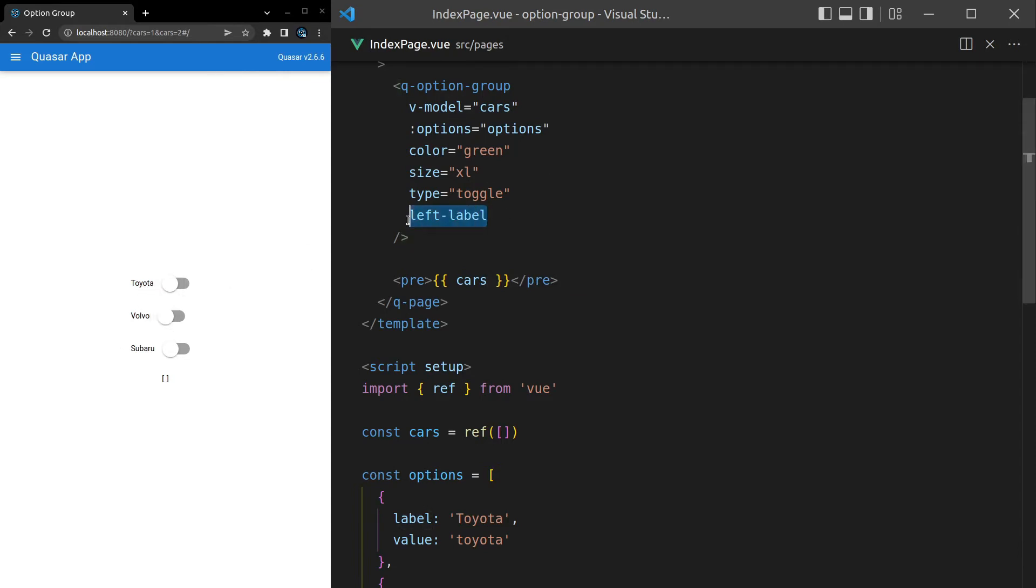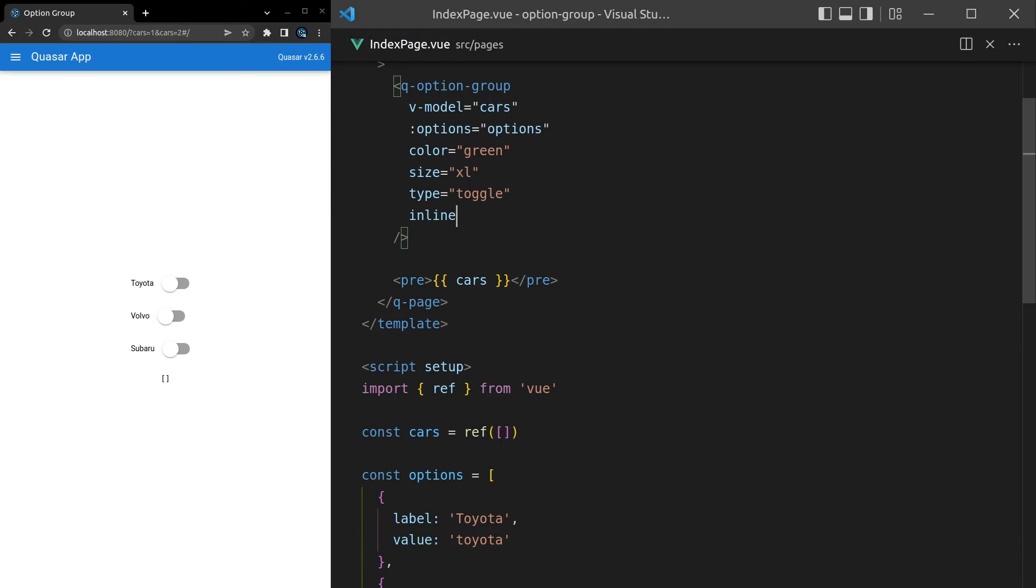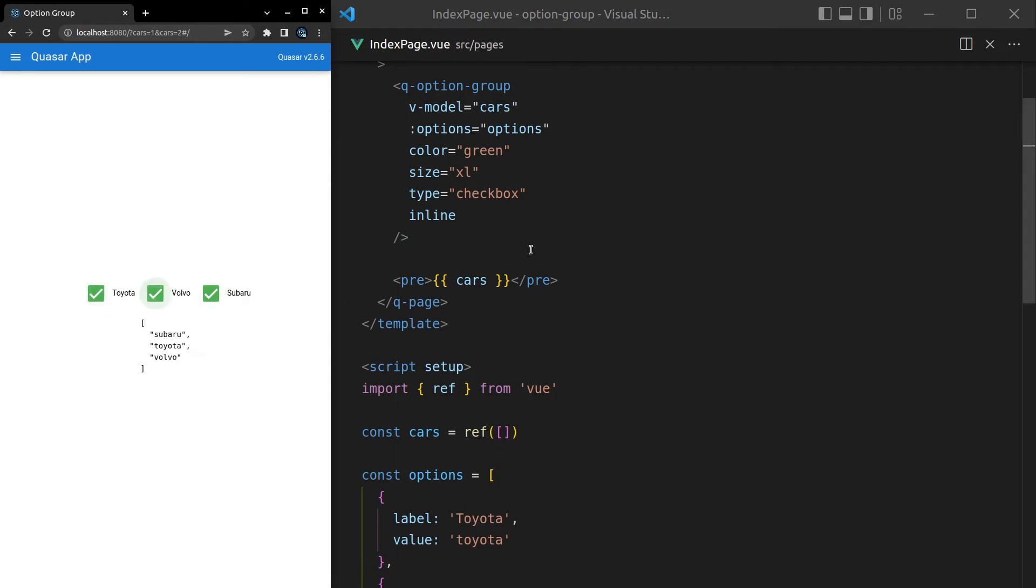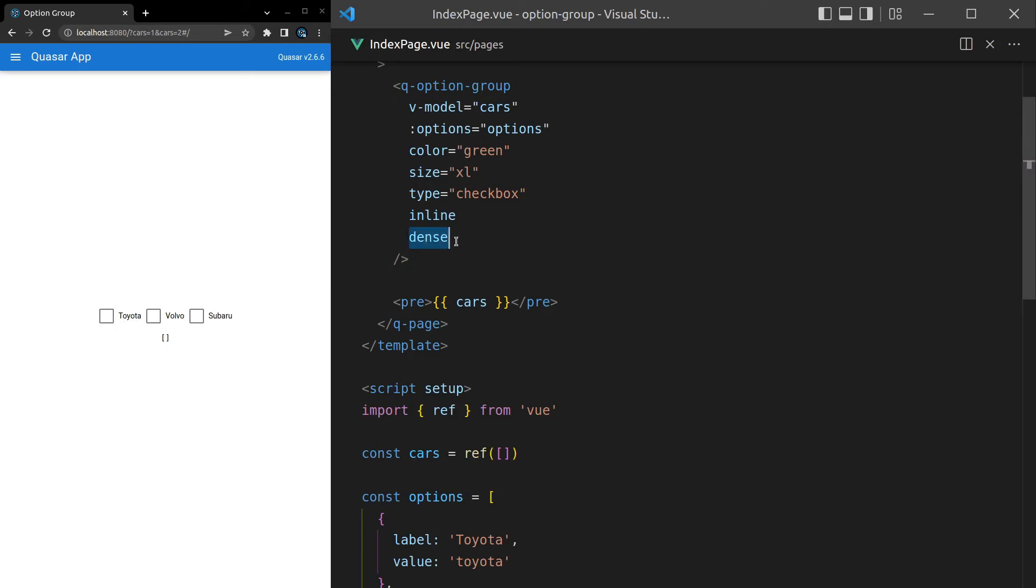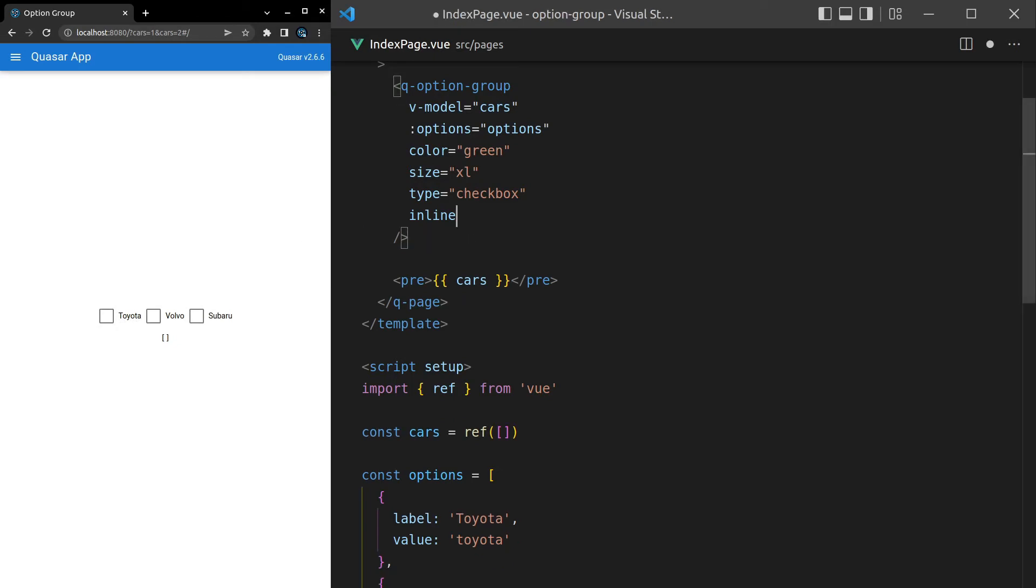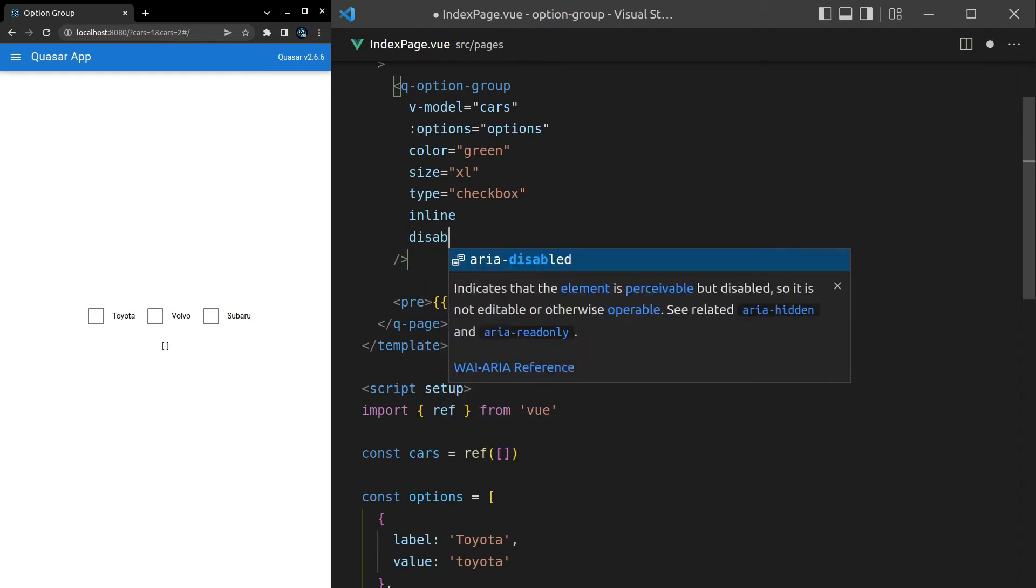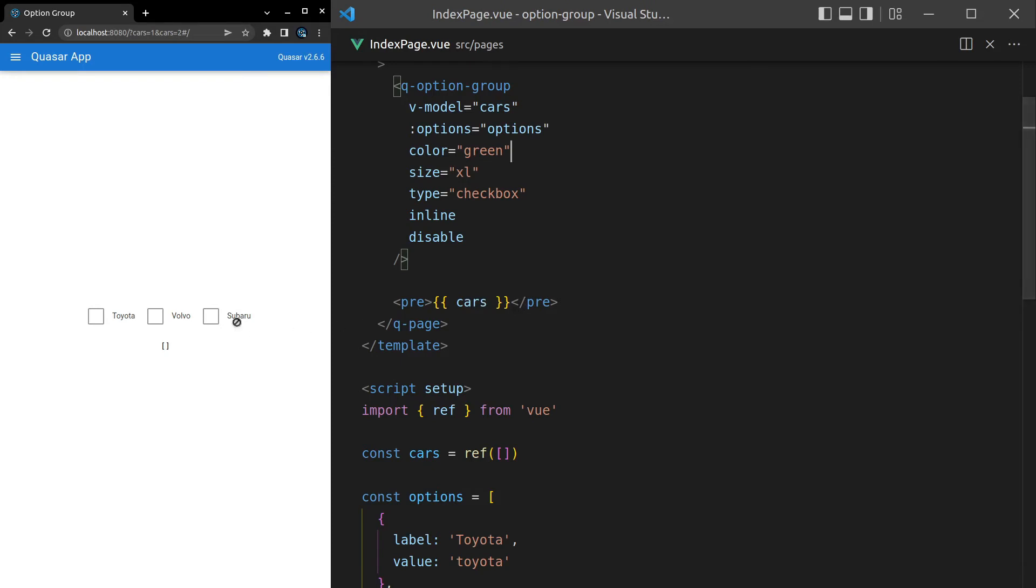We can also change the side of the label - left-label. That means it's going to throw it onto the other side, so that might be something that you want. You can also say inline here, which means that rather than having all of our toggles stacked, they're all going to be in one line. By the way, let's change this back to a checkbox, I think it just looks a little bit nicer. Inline is good to know about. Another thing we can do is make it dense. Now all dense does is it gets rid of a little bit of the padding there, so everything's a little bit closer together.